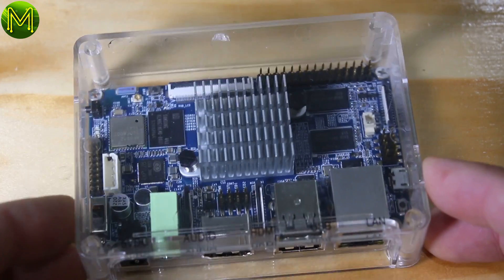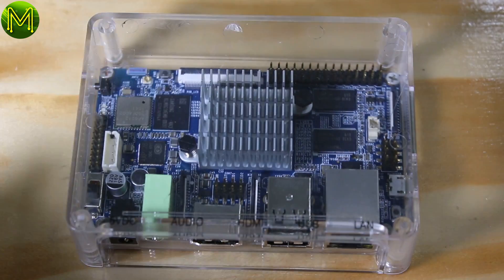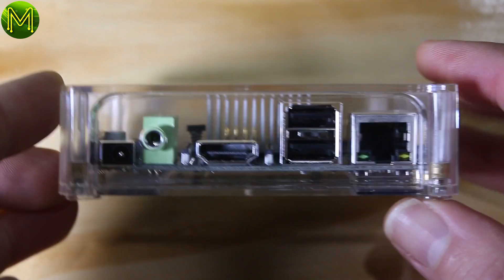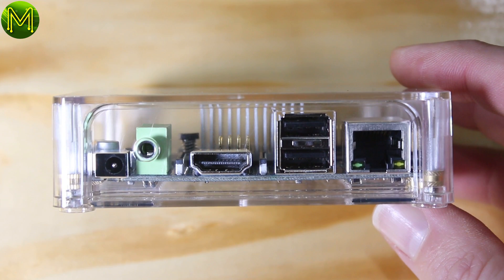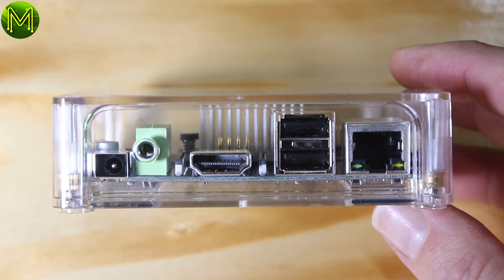So the board comes in a see-through plastic case, but as you'll see, there's a few hiccups to it. The front of it gives you easy access to all the ports, which is okay.